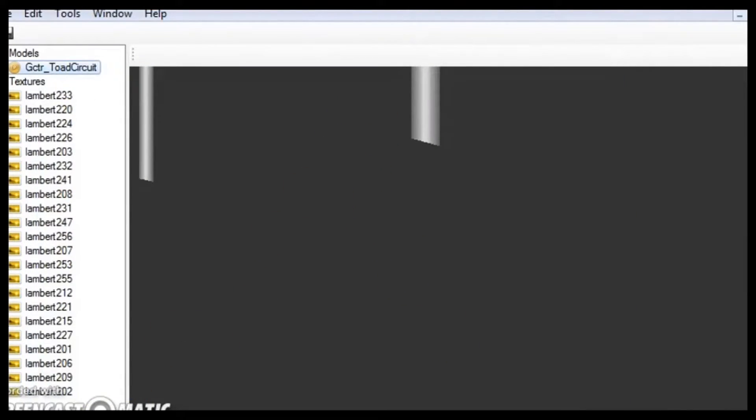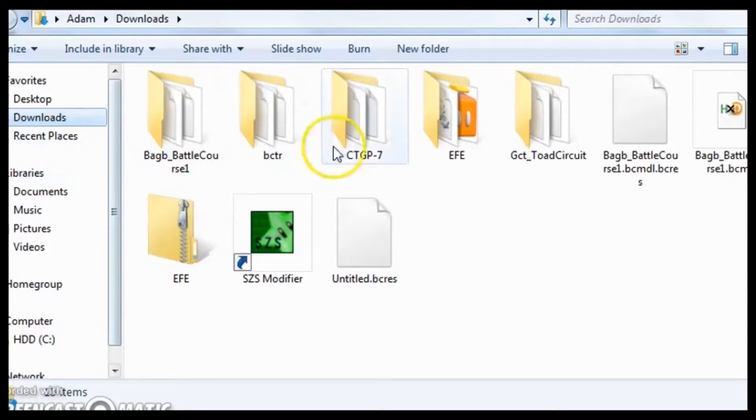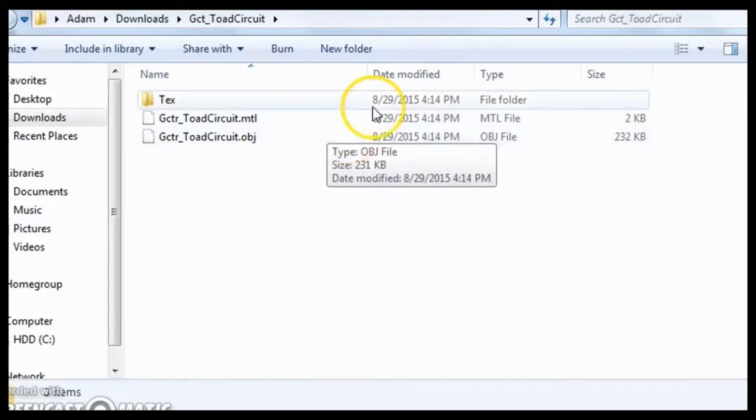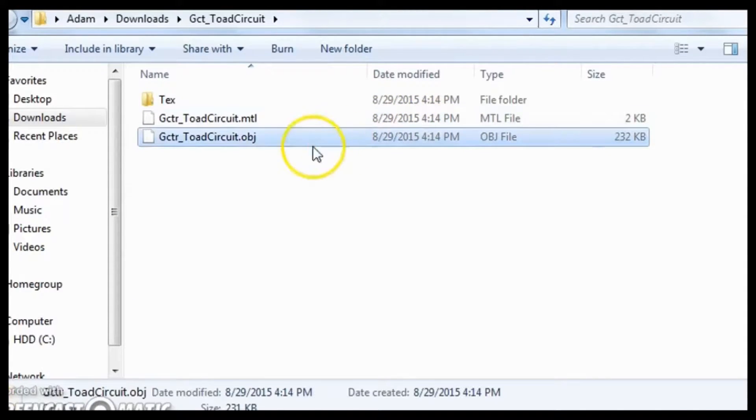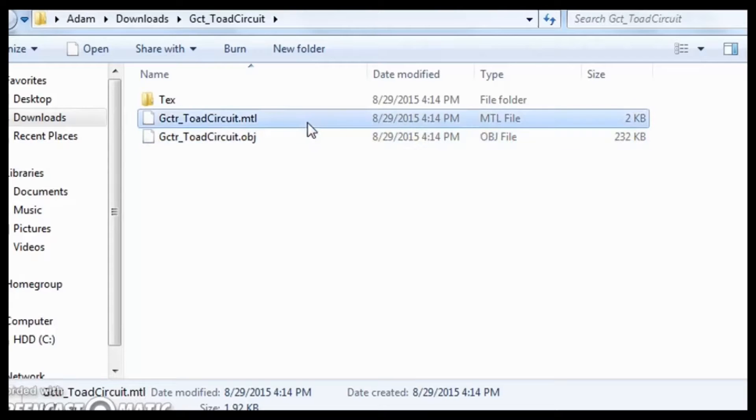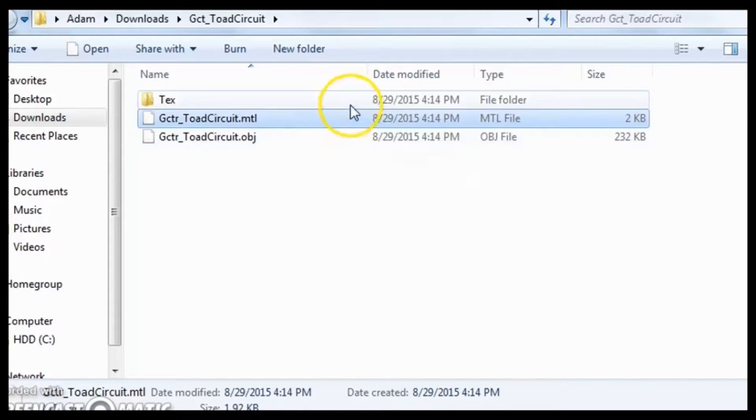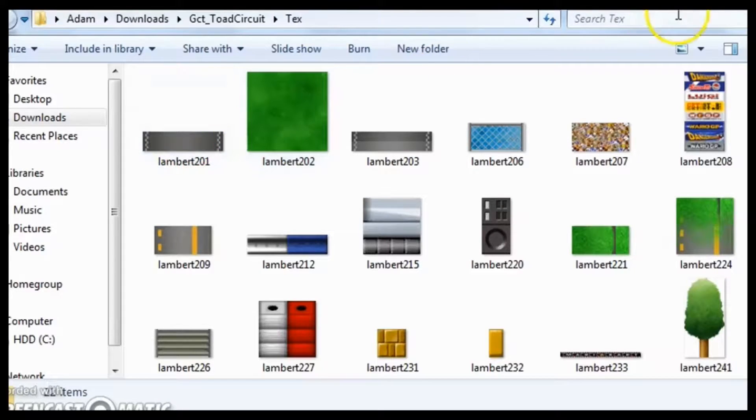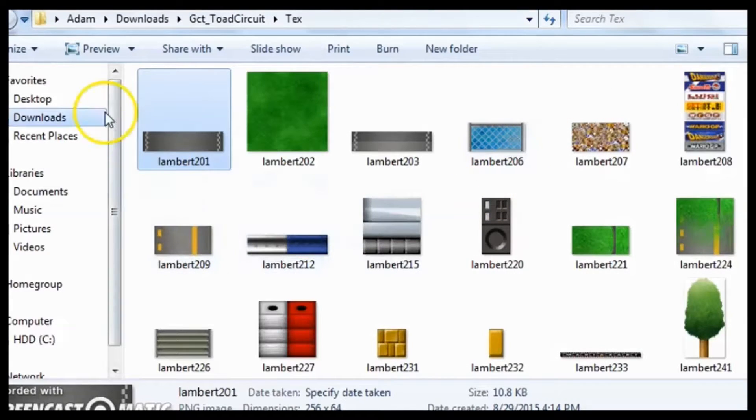And then let's go back to our file explorer, GCTR Toad Circuit. And as you can see, it did not just save the OBJ. It saved an MTL file, which has no use to humans, only to computers and textures. It saved all of the textures to a file, too. So, that's useful.